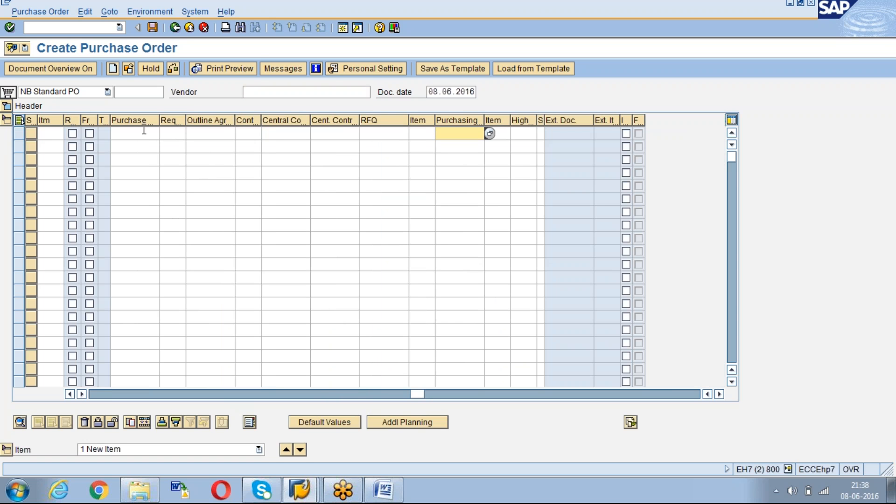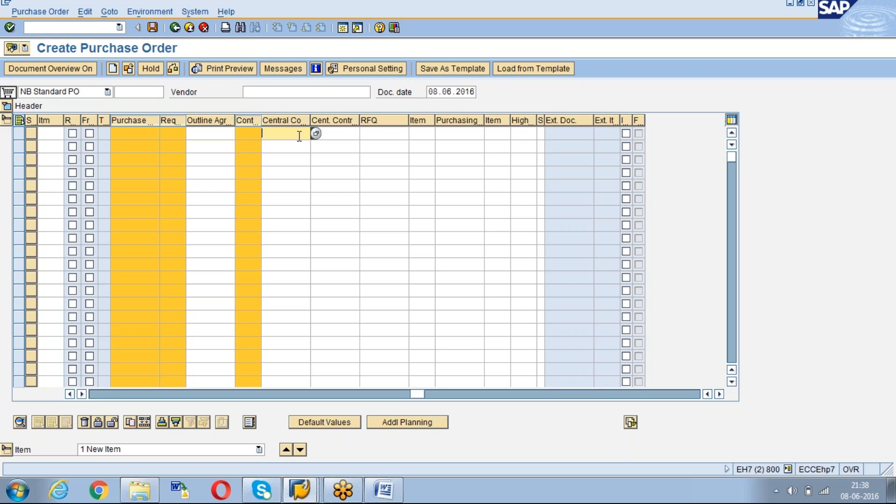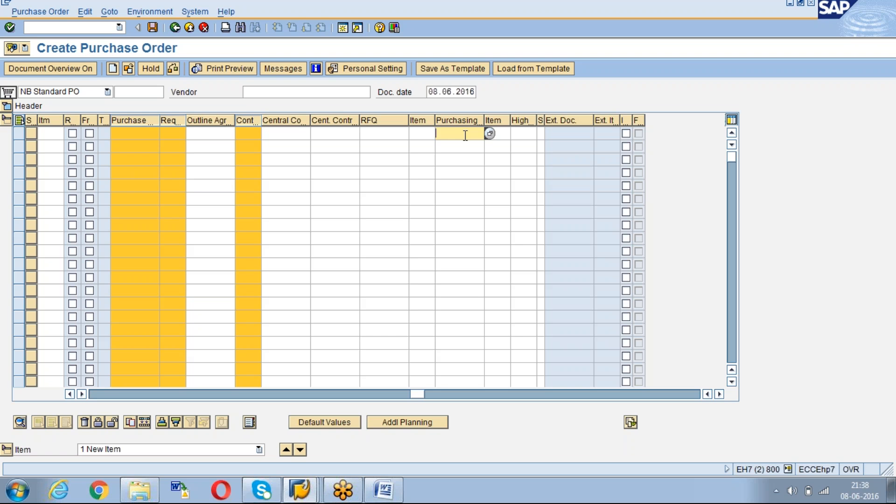Here we can see the purchase requisition and its item, contract and its item, also any central contract and its item, request for quotation and item. If you want to create any of these references, we can give there. But now we are going to create a PO with reference to an old PO. Just paste the PO here.